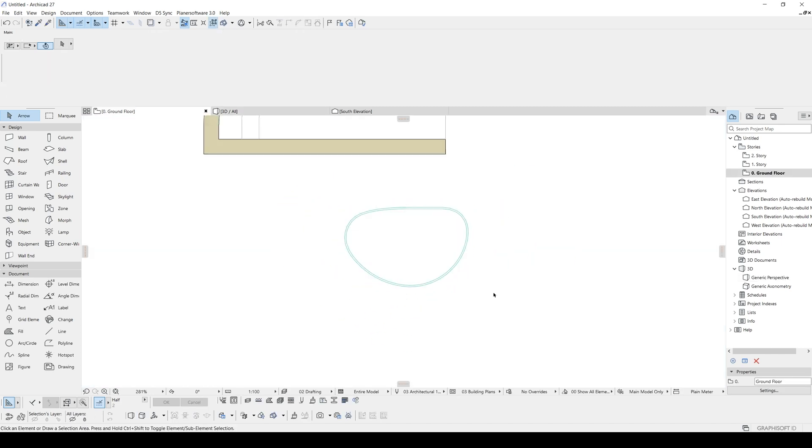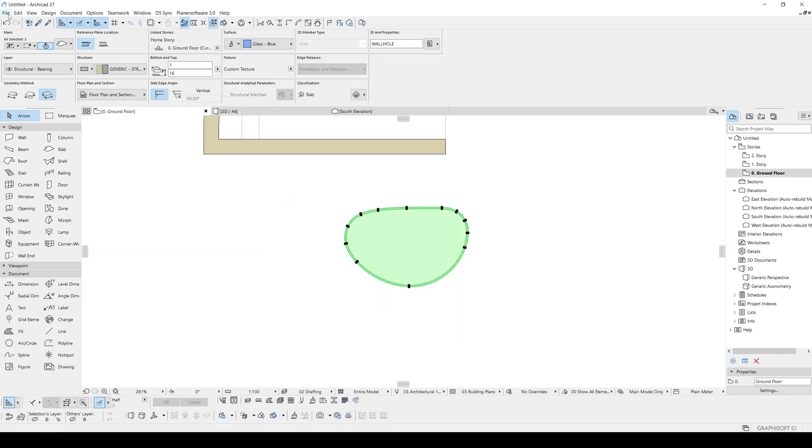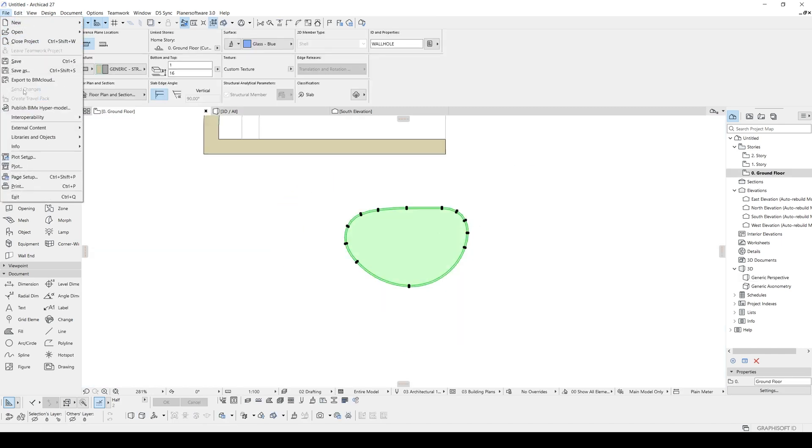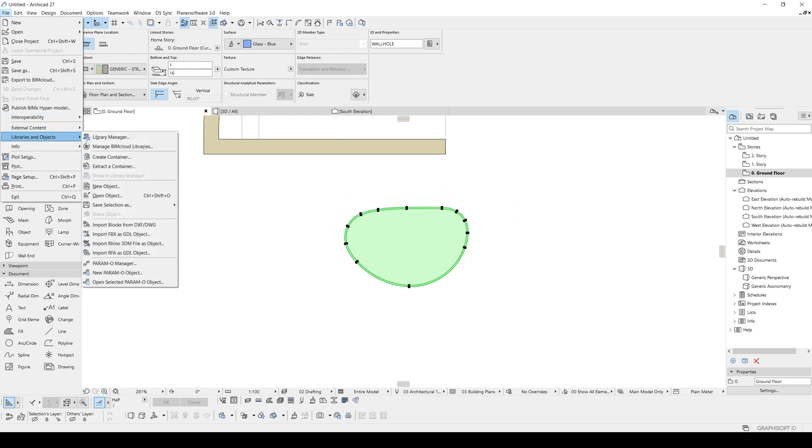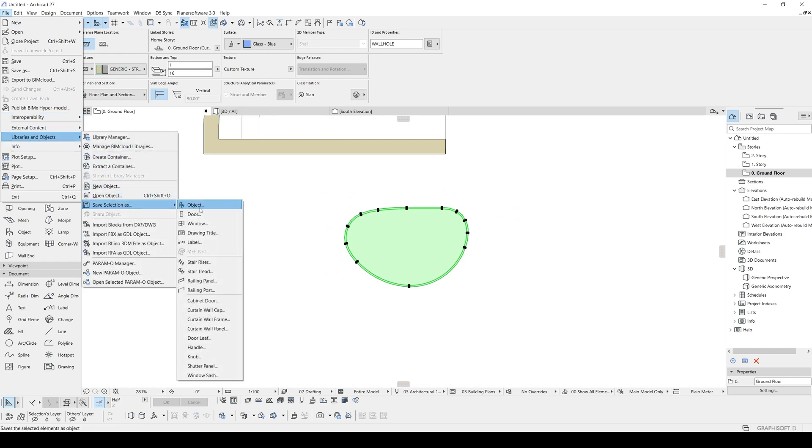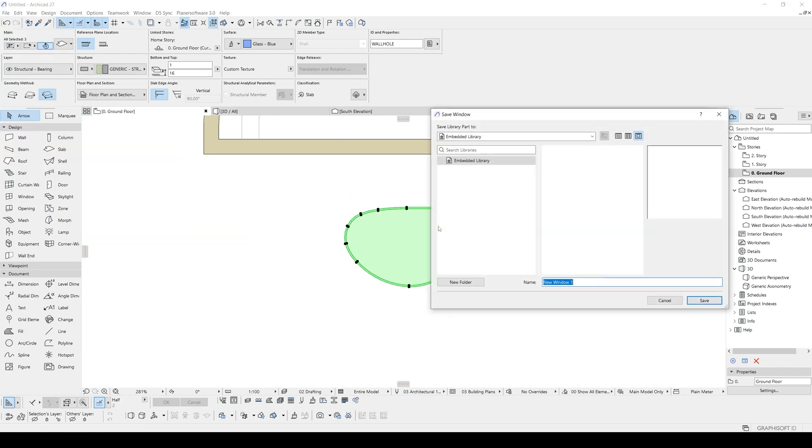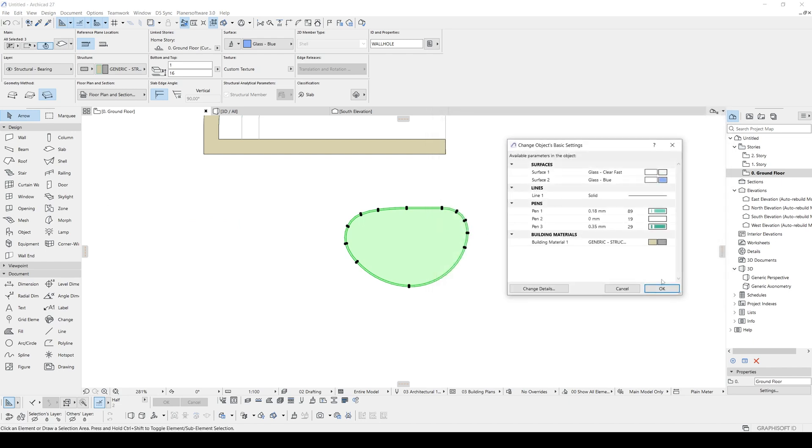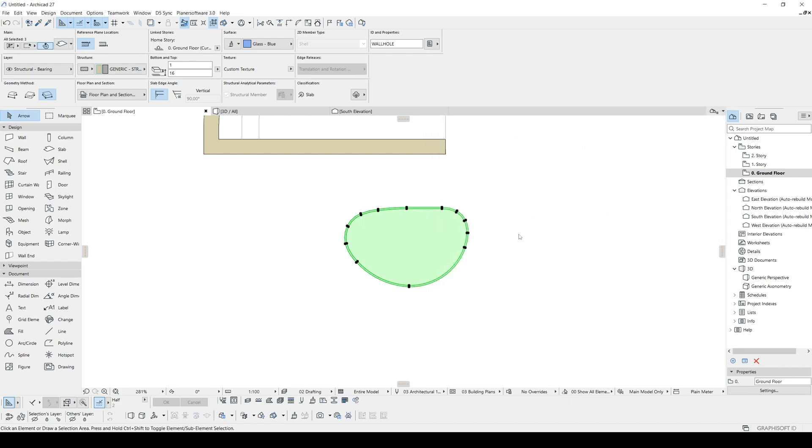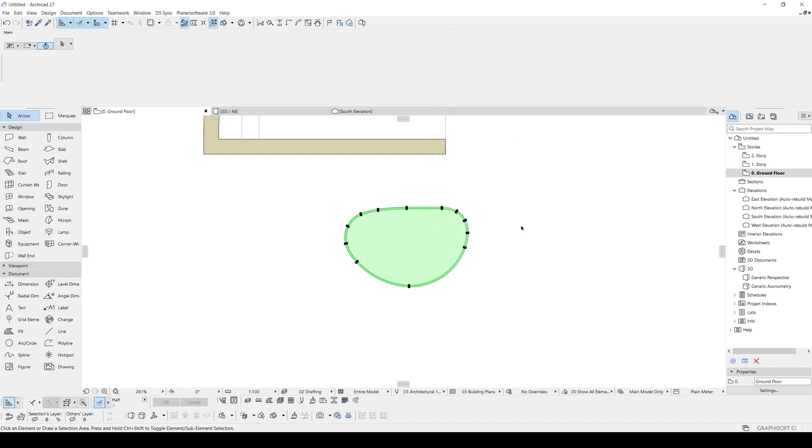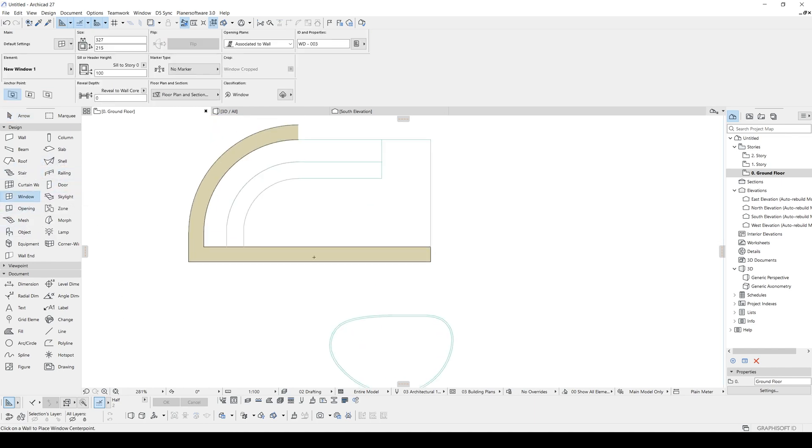Let's select all of them and let's go to file, libraries and objects, save selection as window. This is going to be new window one. Let's click OK. And we will click the window tool and place here.